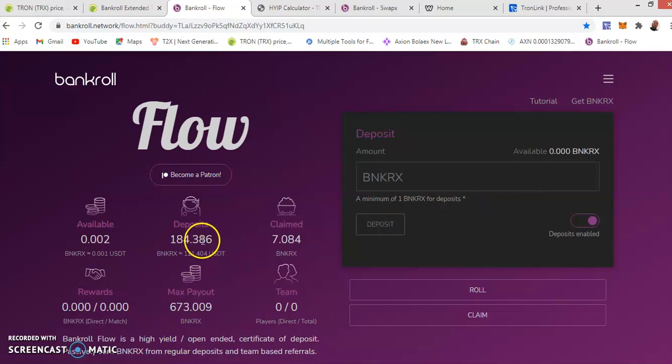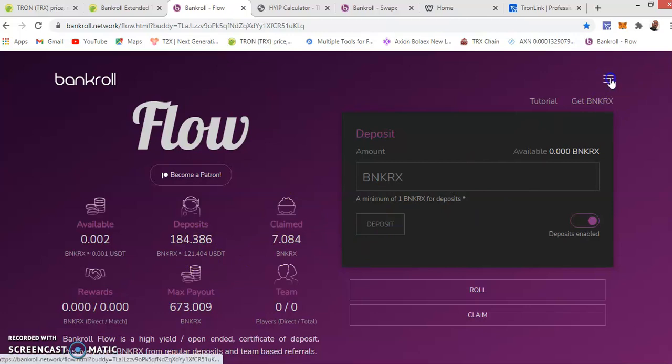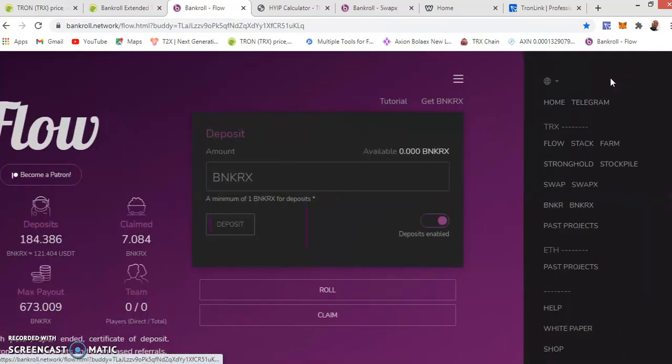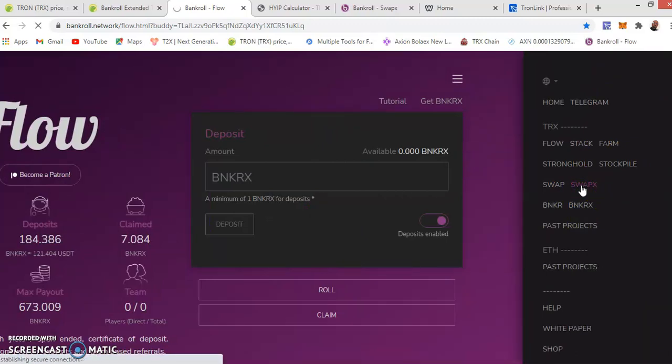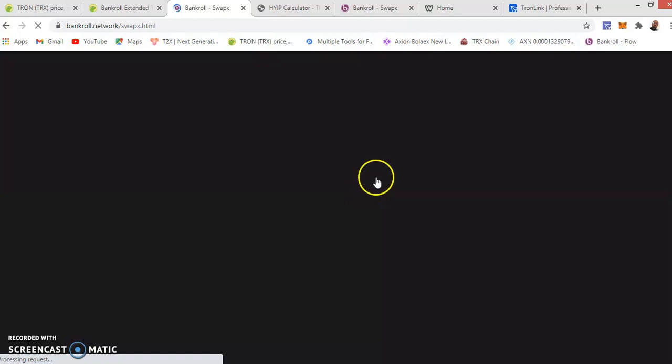Right now, let me go to deposit. I will go to swap when it's ready.